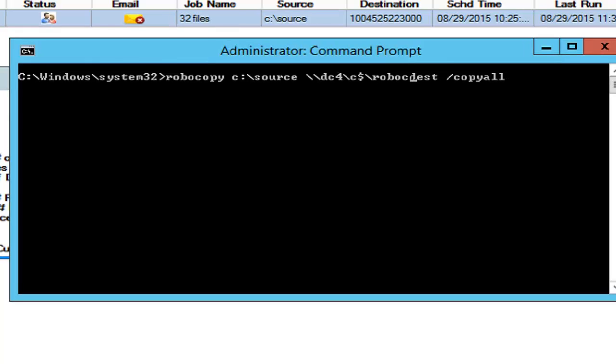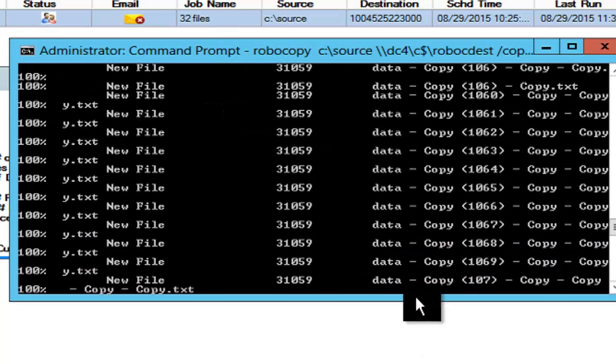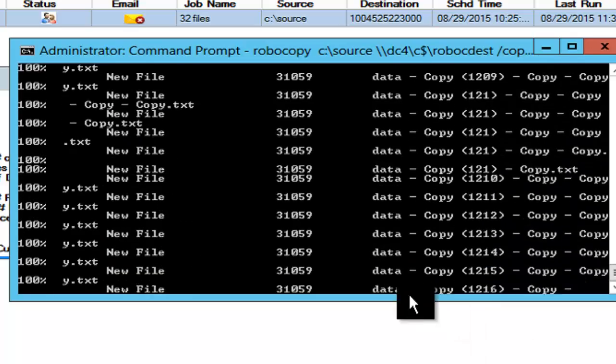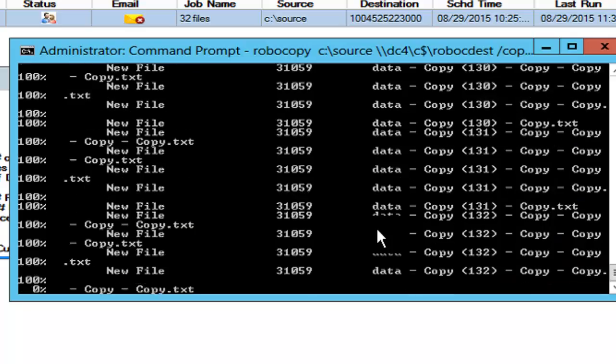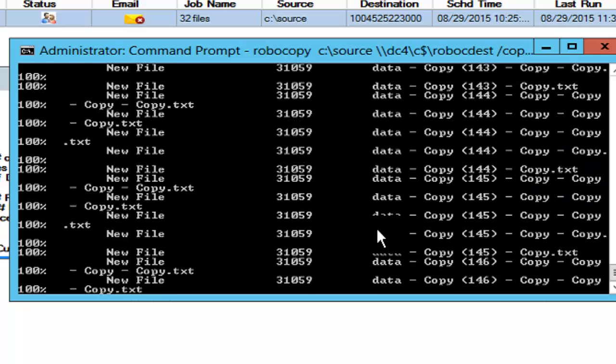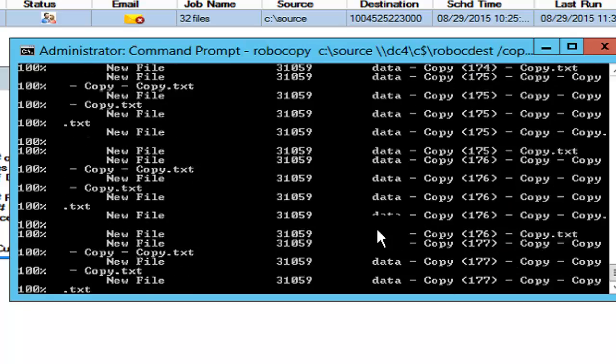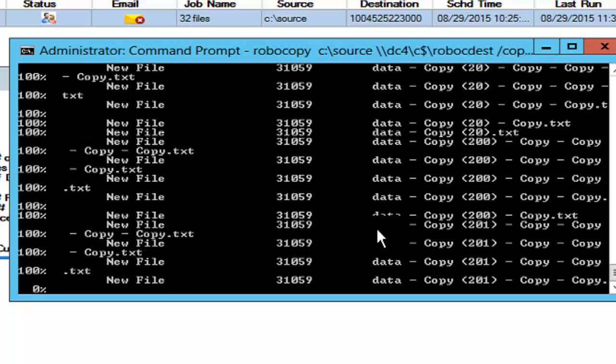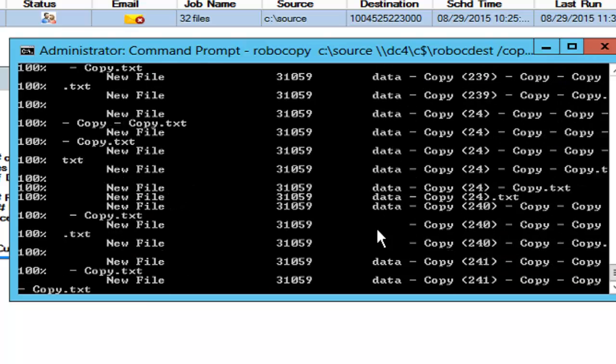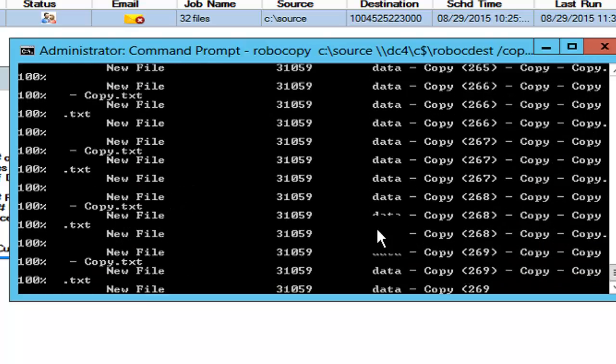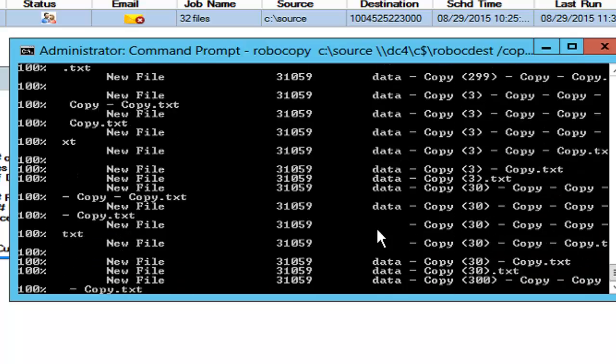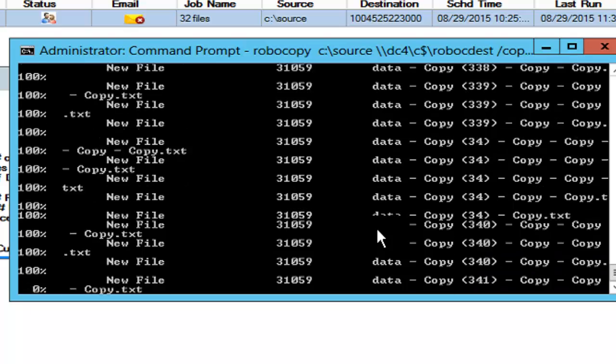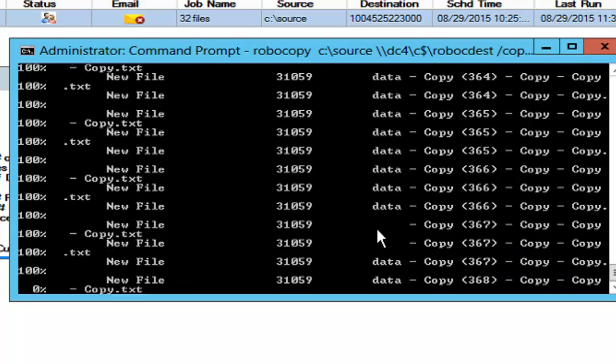So we're going to copy it and start the job. The reason why I've selected 3,400 files only is so that the test is good enough to give you a ratio of how well GS Rich Copy 360 Enterprise holds up. It should take about possibly a minute or so to complete.